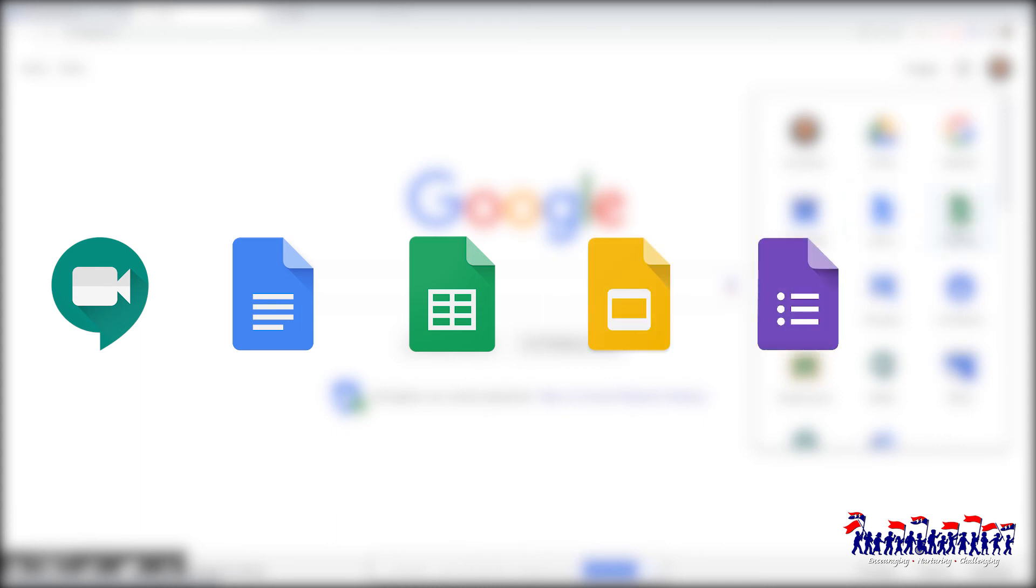Google Forms allows students to make and take surveys, while Google Jamboard is a virtual whiteboard that students would typically see at the front of their teacher's classroom.